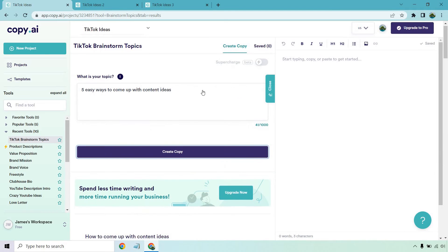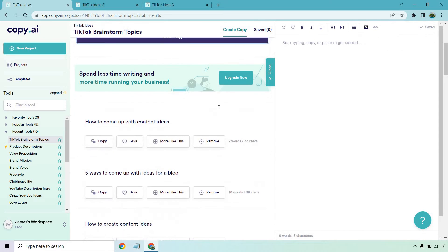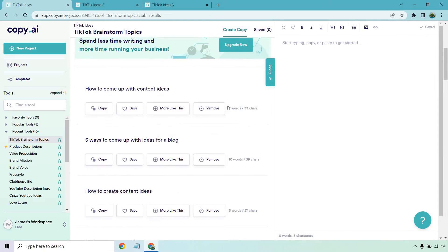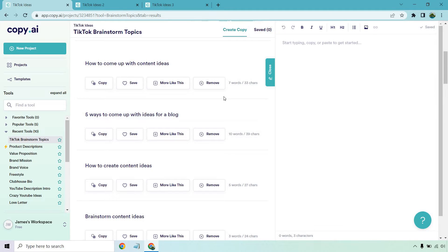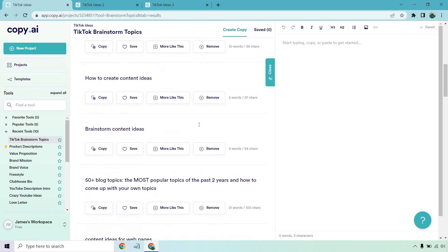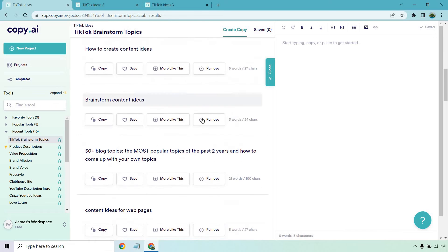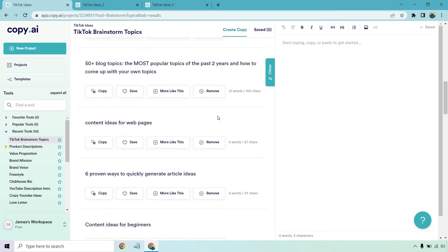Okay, so here we are. They are going to be very short ideas because I guess we're brainstorming. It doesn't need to be too long. It's more about giving you an idea or imagination of what you could be doing for your next TikTok video. How to come up with content ideas, five ways to come up with big ideas for a blog, how to create content ideas, brainstorm content ideas, 50 plus topics, the most popular topics of the past two years and how to come up with your own topics. A lot of topics in there.